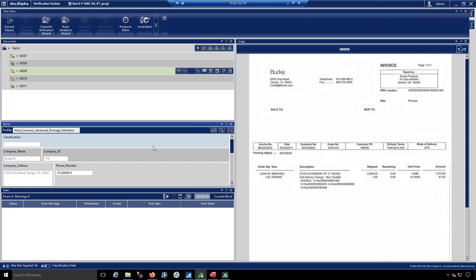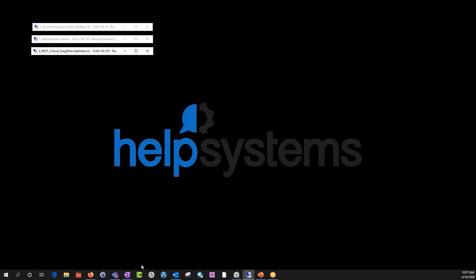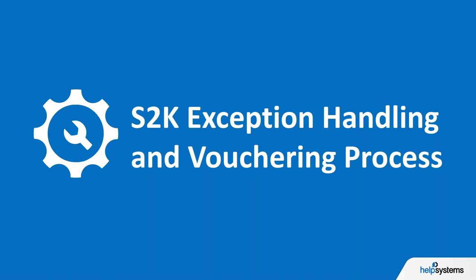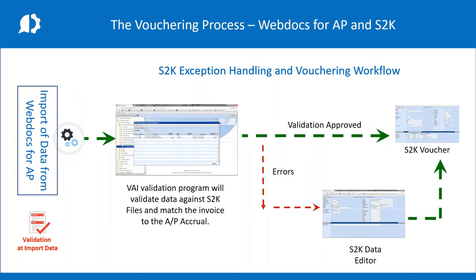Once exceptions are handled, the user hits the 'Send Batch' button. That pushes everything into the import utility to process those documents into S2K, and the documents go directly into WebDocs on the back end. Now with the documents and data inside S2K, we push that information into the vouchering process — anything approved goes to voucher, and anything that falls out goes to the S2K data editor for approval and review directly inside S2K.